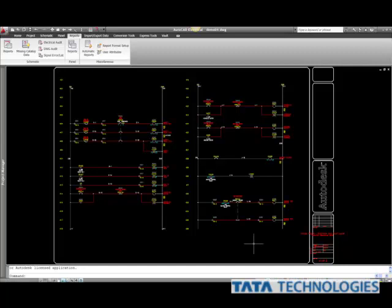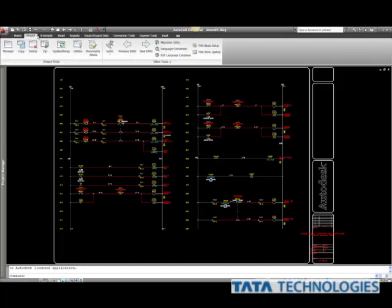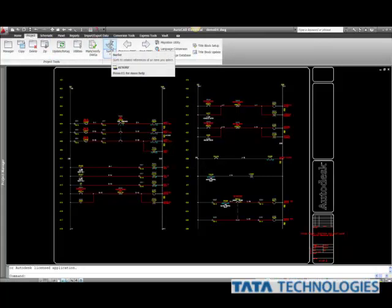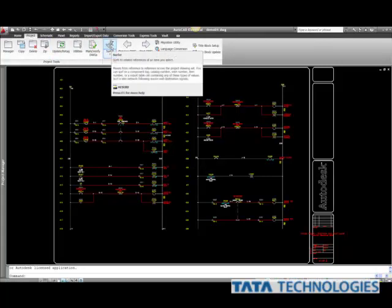Let's take a quick look at some tips when working with the Surfer command. Getting into the command itself, where can we find it? There are really three different areas. We can go to our Project tab and our Surfer's there.